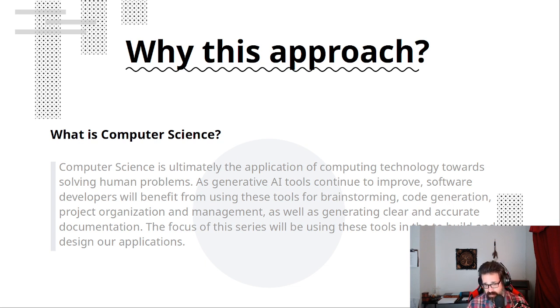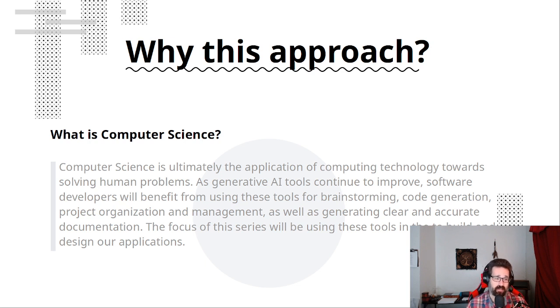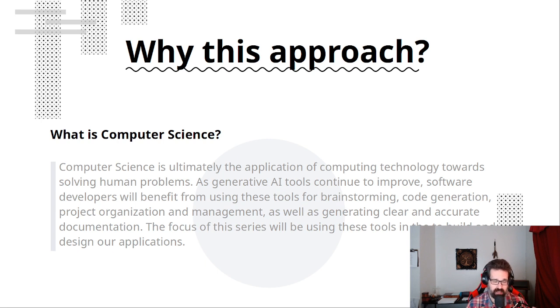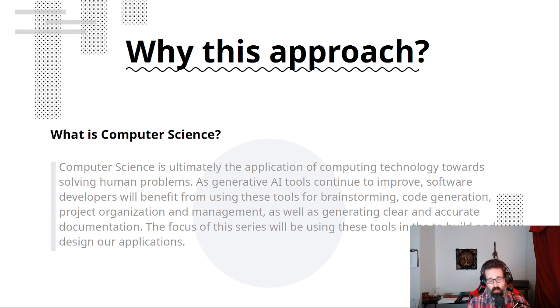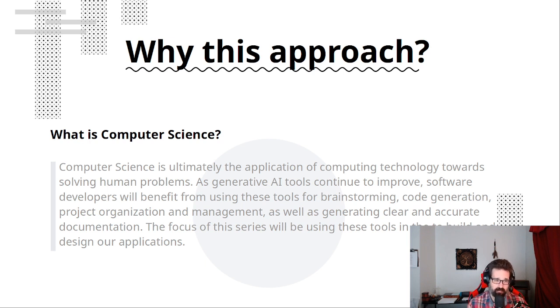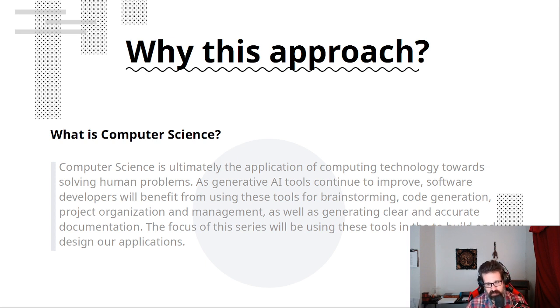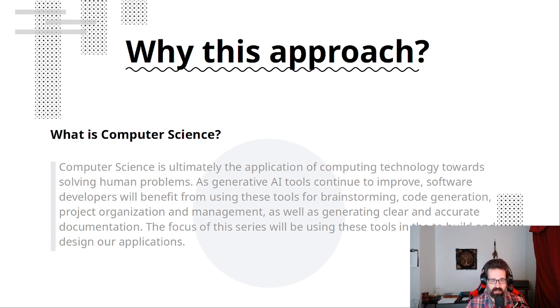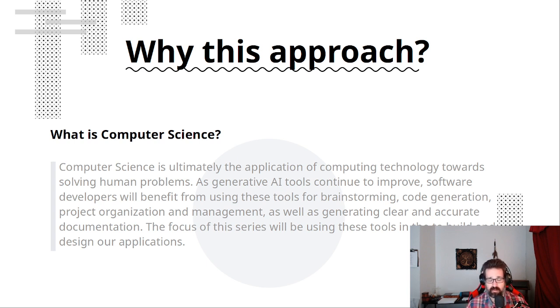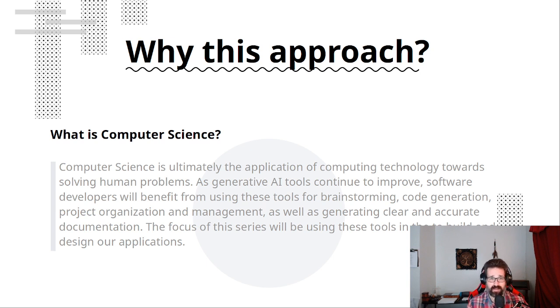And the focus of this series will be primarily using those tools to build and design our applications. We're not going to be focusing on the tools that are specifically designed for code generation. We're going to be working with the chatbot interface of ChatGPT to do all these things. And there's a reason for that. I'll go into it as we get on with it.